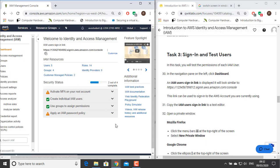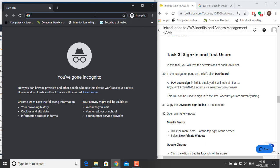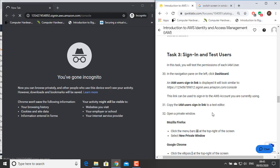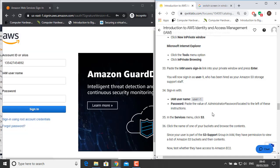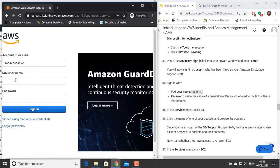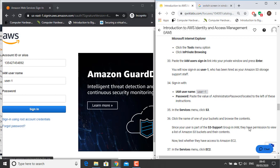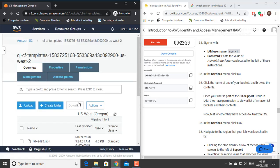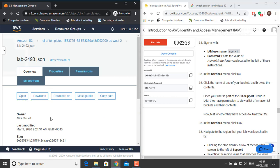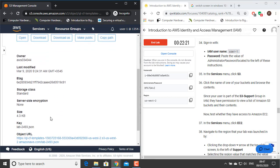Task 3: Sign In and Test Users. In this task, you will test the permissions of each IAM user. In the navigation pane on the left, click Dashboard. An IAM user sign-in link is displayed — copy this link to a text editor. Open a private window and paste it. We will now sign in as User 1, who has been hired as your Amazon S3 storage support staff. Sign in with IAM username User 1 and the administrator password. In the Services menu, click S3. Click the name of one of your buckets and browse the contents. Since your user is part of the S3 Support group in IAM, they have permission to view a list of Amazon S3 buckets and their contents.